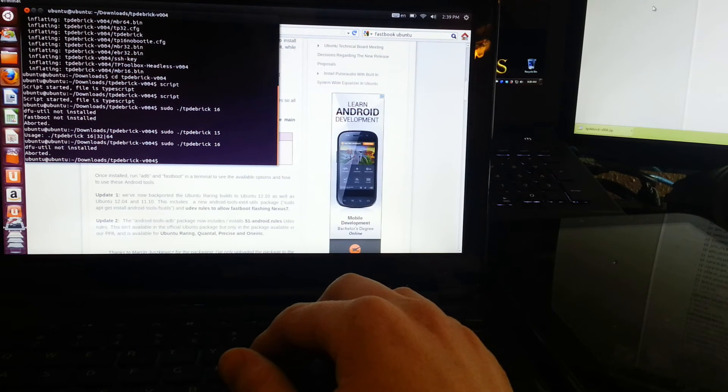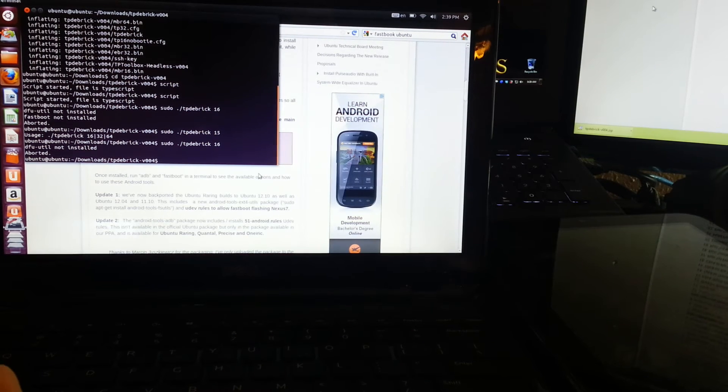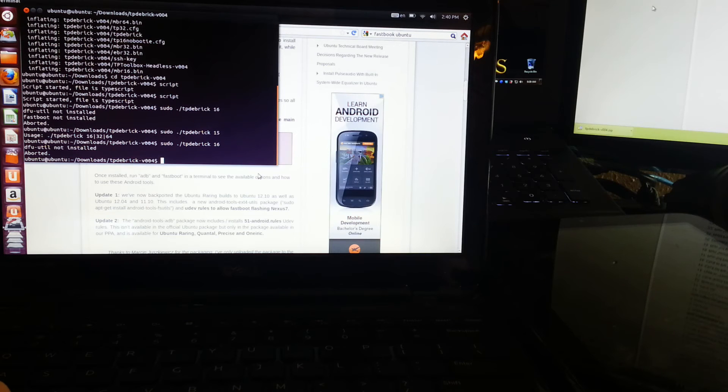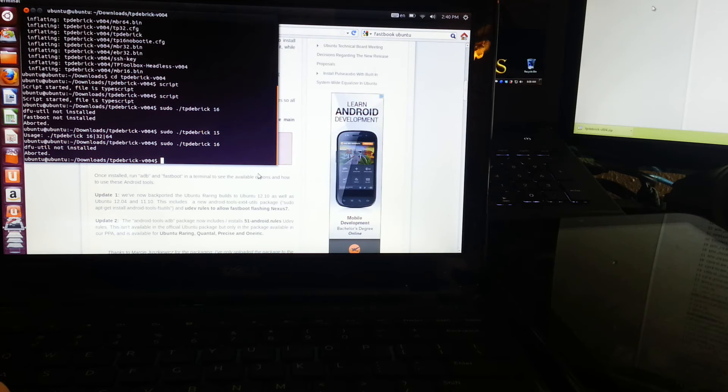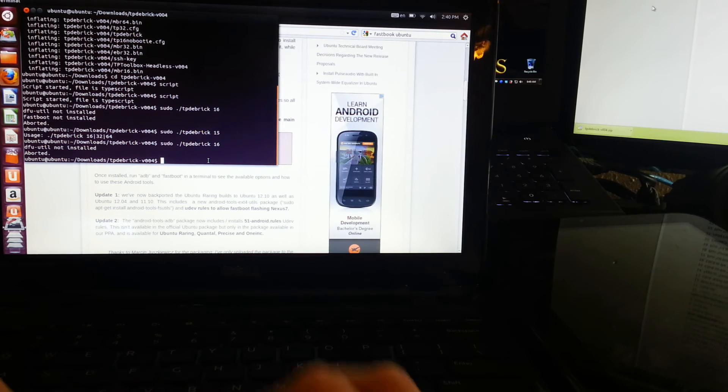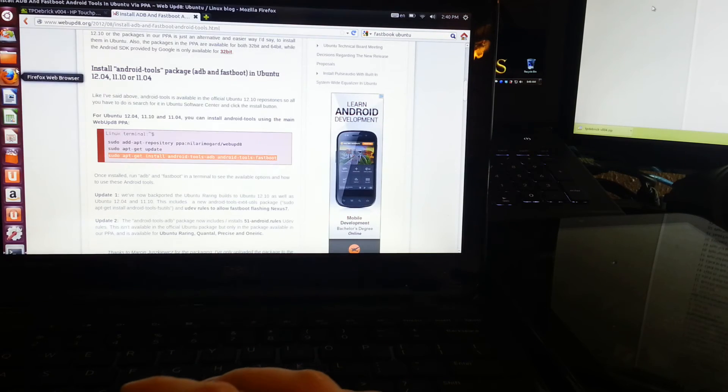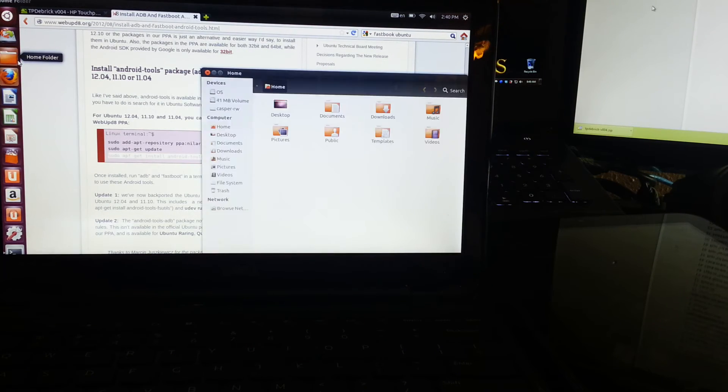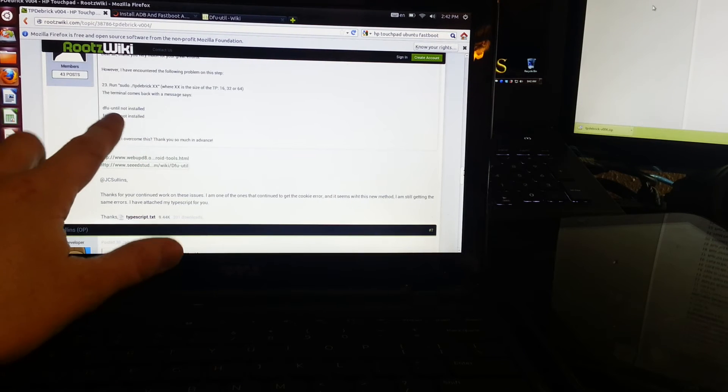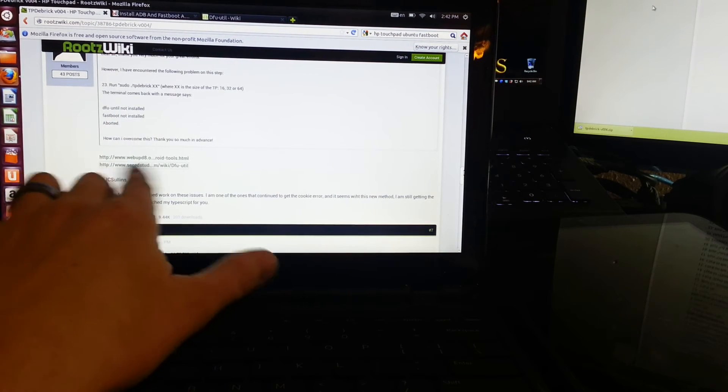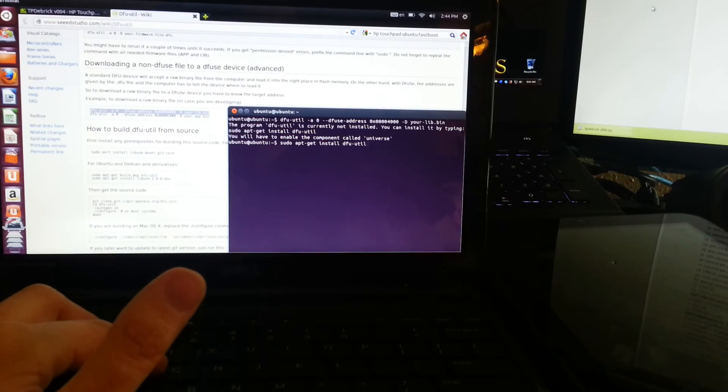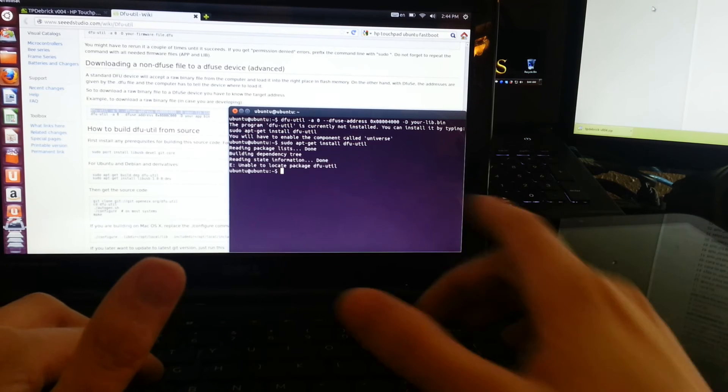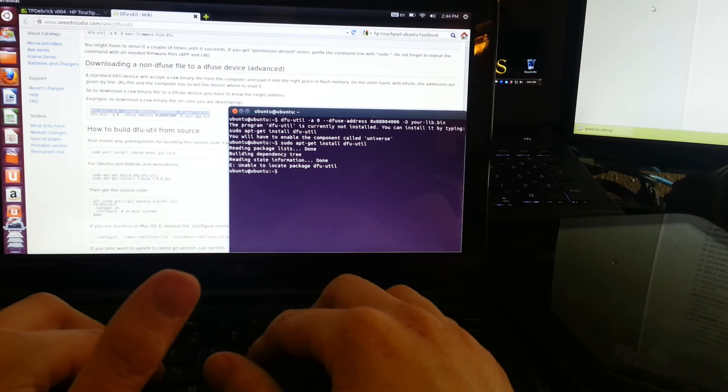DFU utility not installed. What the freaking freak, man. I'm going to have to play around with this some more. Looks like someone else has the same issues. DFU unit not installed. You click these links. Can figure this out. So I pasted one of these commands and it asked me to type that. So I typed it. Unable to locate package.